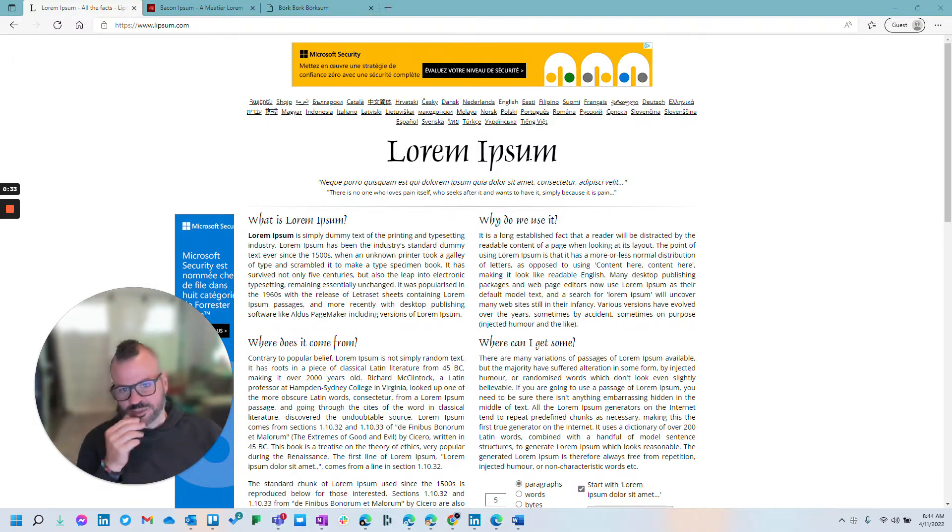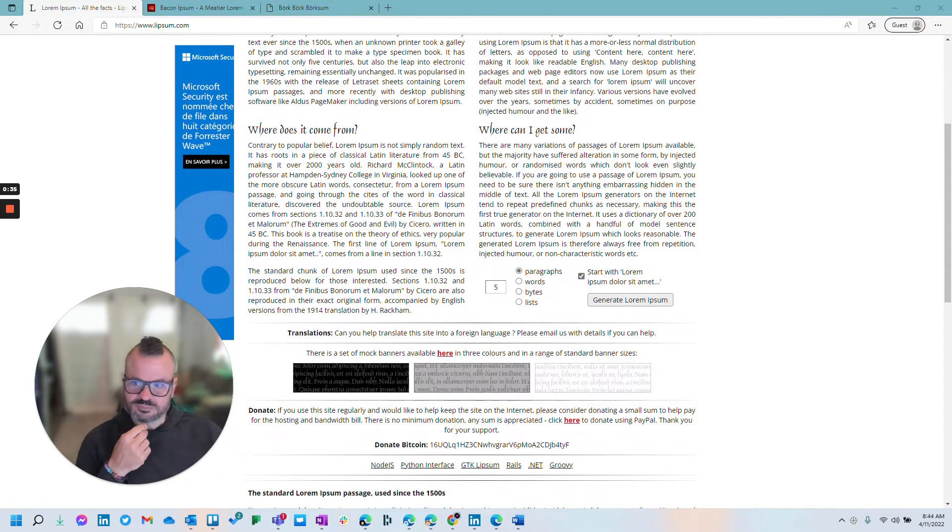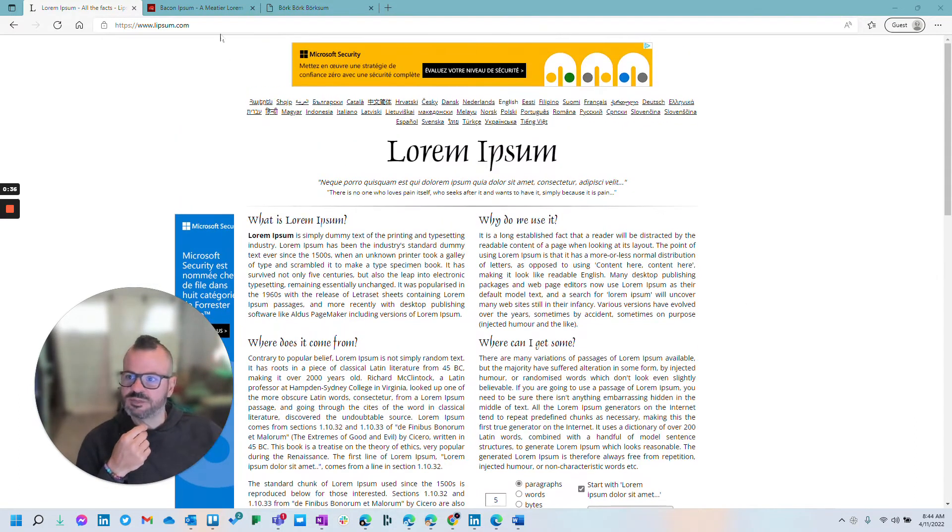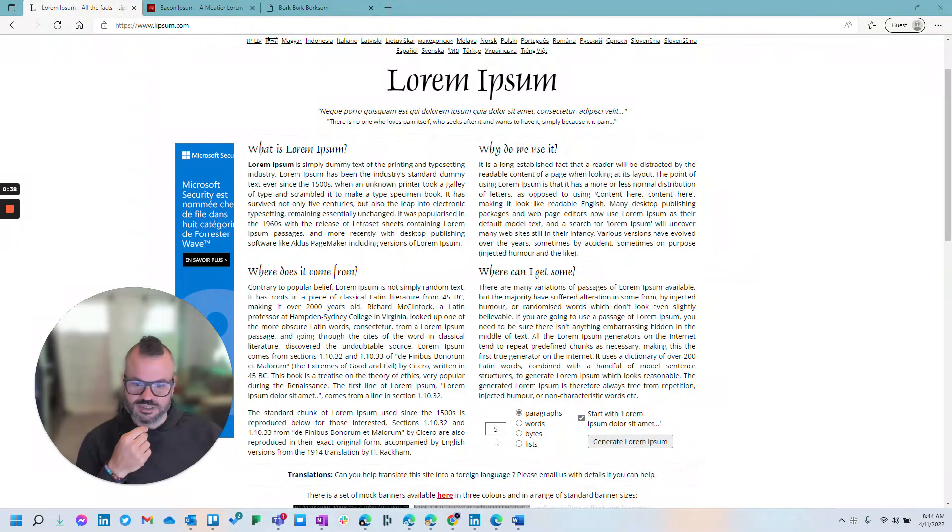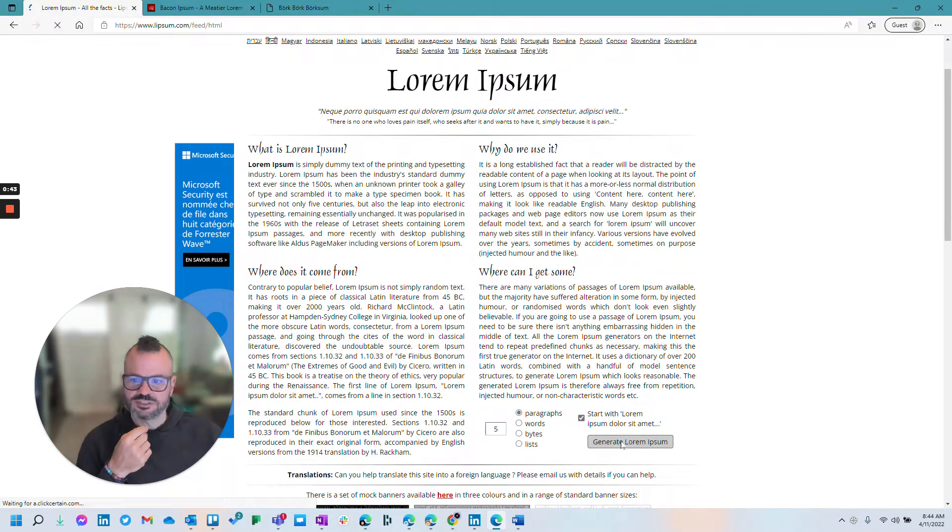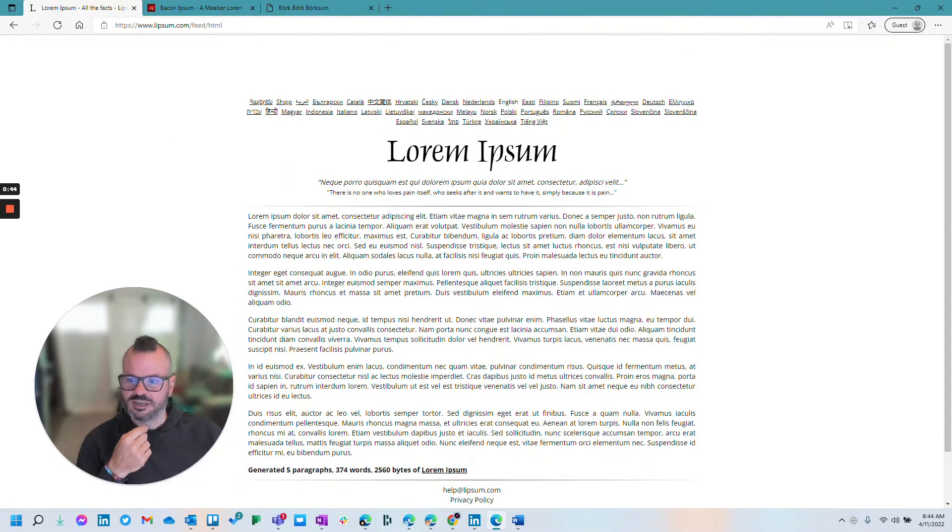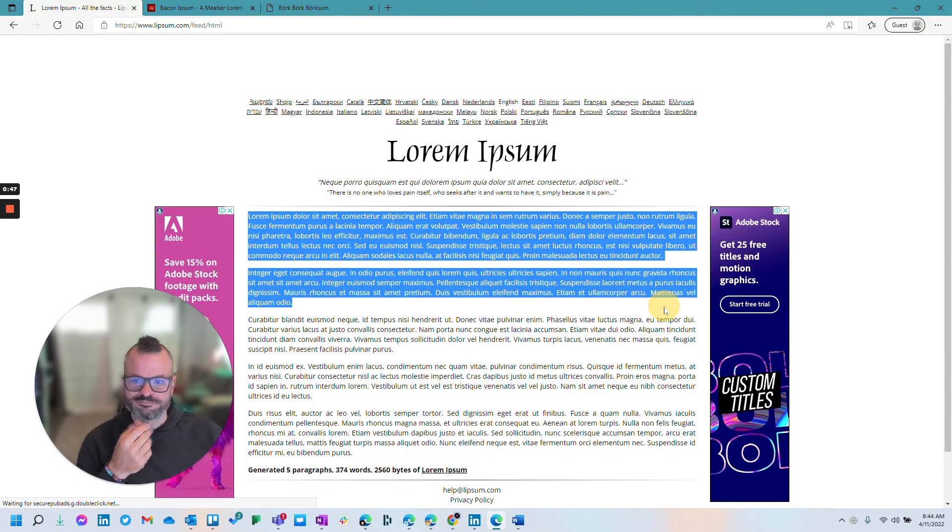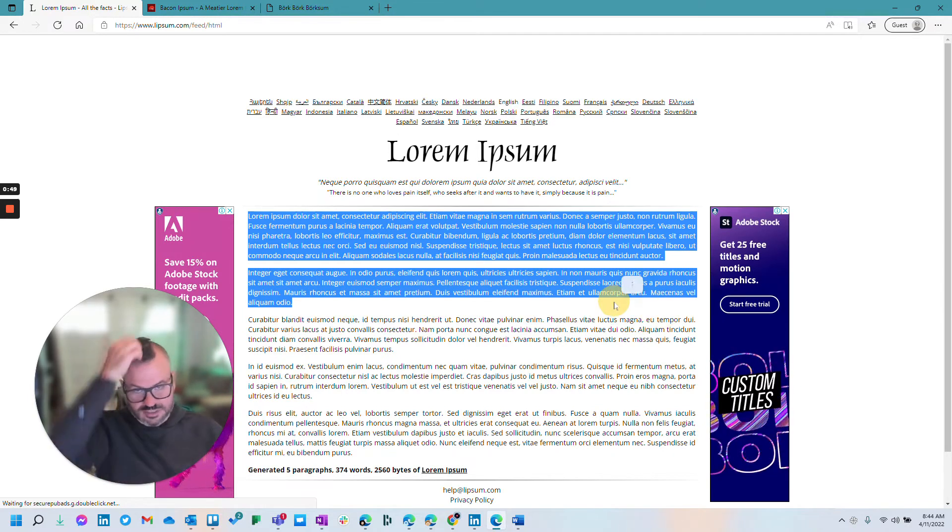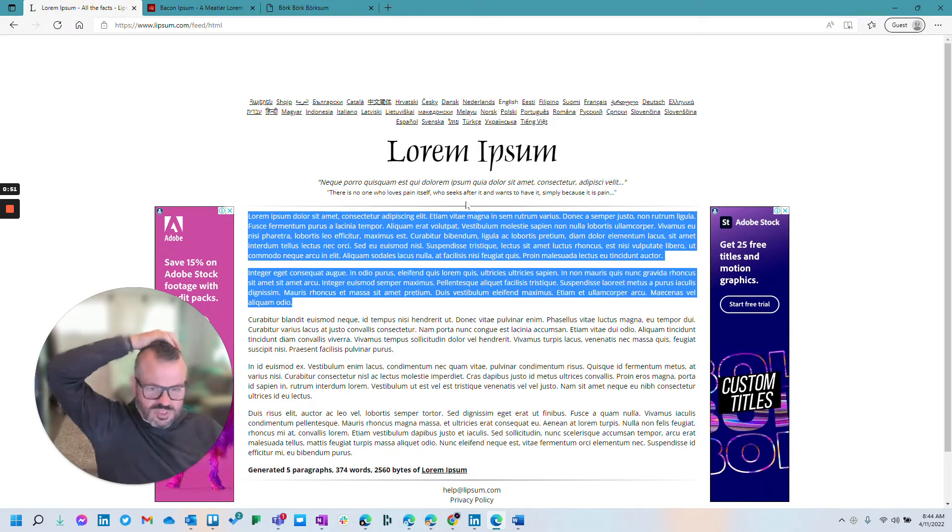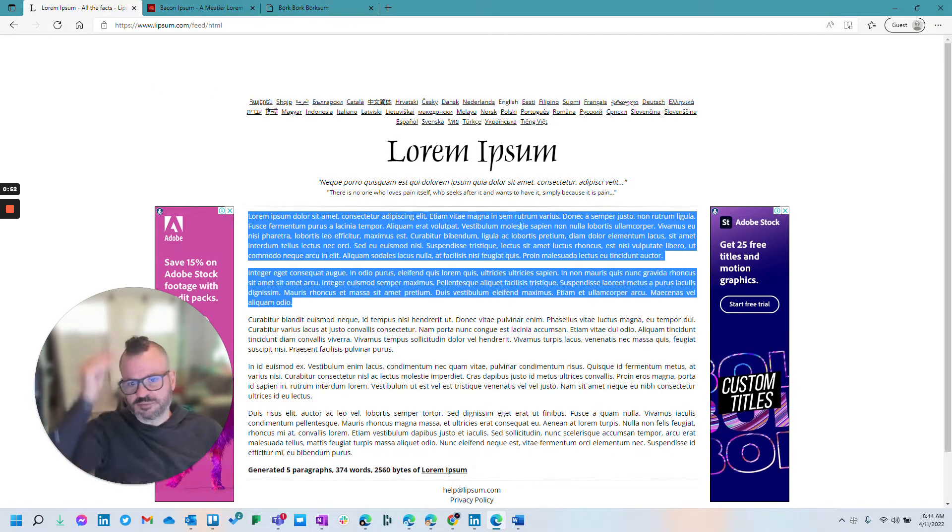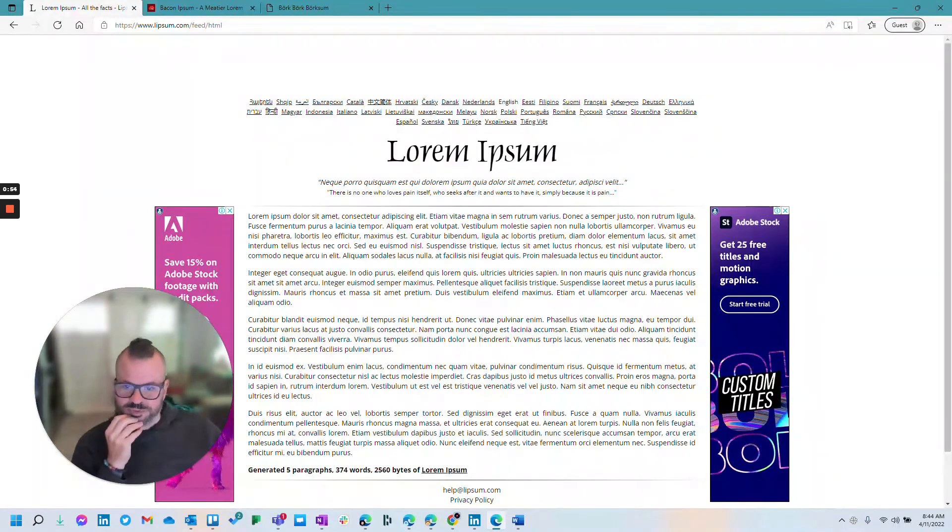So lorem ipsum is probably something that everybody's seen. And if you go to lipsum.com, you can actually generate five paragraphs, five words, five bytes, whatever. So I'm gonna go with five paragraphs, and I'll just show you that you can actually generate some sample pseudo Latin or whatever you want to call this, some lipsum. So that's great. And that's what most people use.